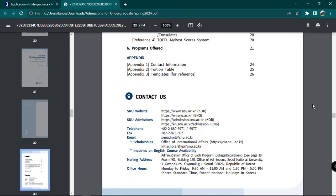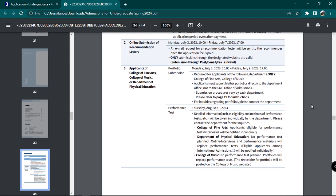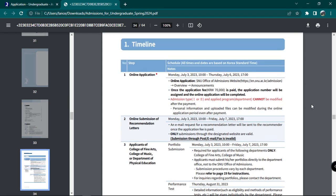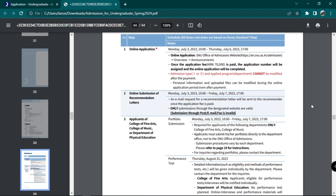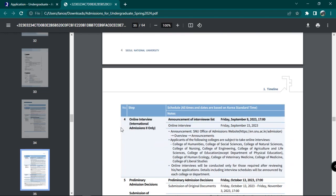You will first see the timeline of your admissions procedure stated as follows. First is online application, then online submission of recommendation letters, portfolio submissions and/or performance tests for selected departments, online interviews,